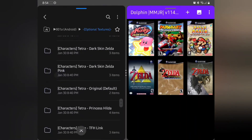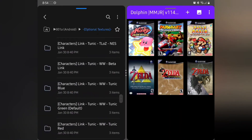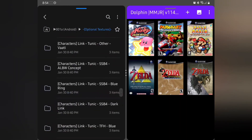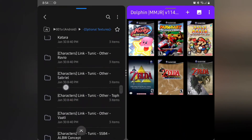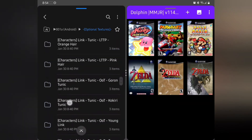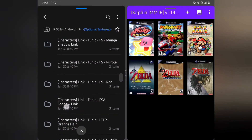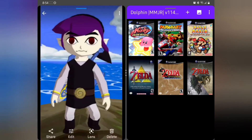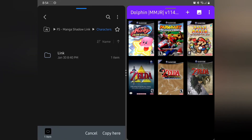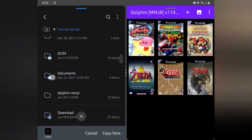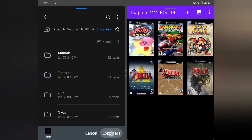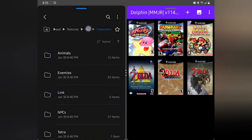My favorites have definitely been the characters. There's Toon Link from Smash Brothers, Toph from the intro video, Katara, Goron Tunic — lots of cool options. Let's try Manga Shadow Link: hold your finger down on that folder, copy it, head back to internal storage, navigate to Dolphin MMJR, Load, Textures, GZL, Characters, find the Link folder, check the box and hit Replace.